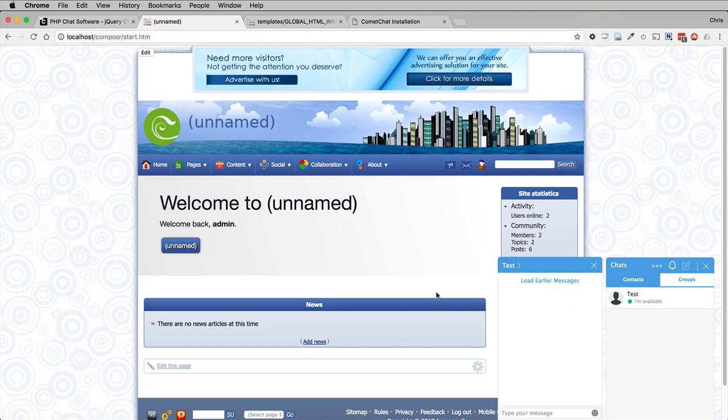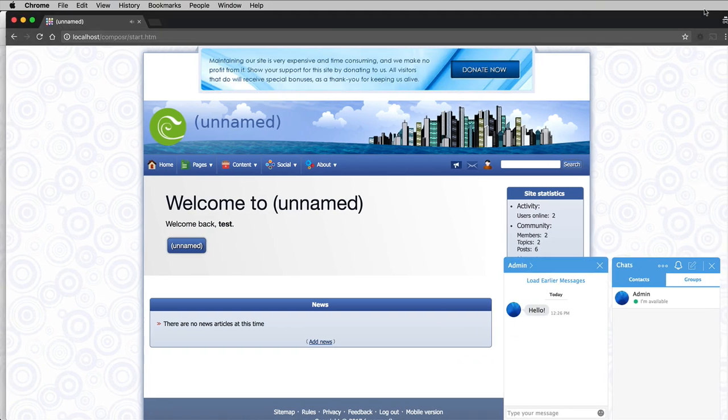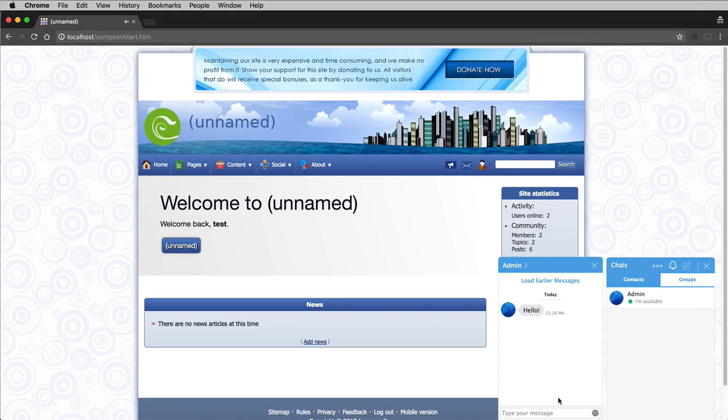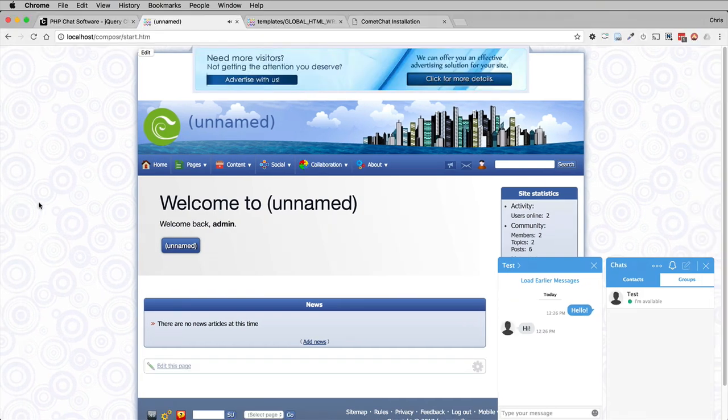So let's send a message to test. And if we have a look, it works. And there we go. We have integrated Comet Chat.